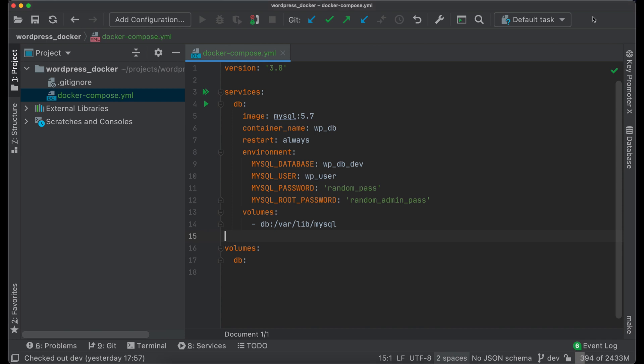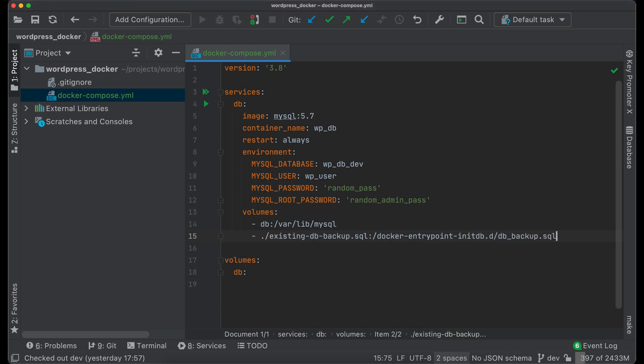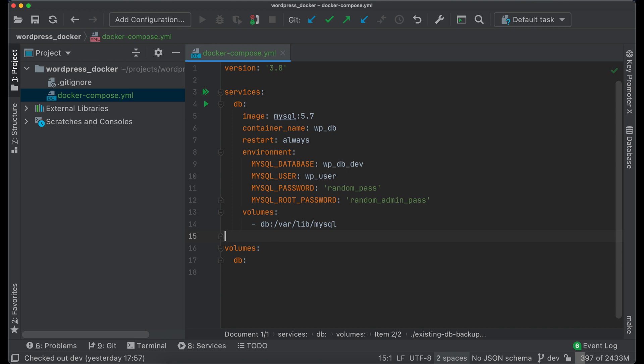Also, you can specify paths to a database backup, which will be applied after creation of database. It's quite useful to quickly populate local database with test data or when you migrate production project to Docker.